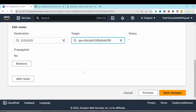The fourth security group is for private instances: 'private-instances-security-group'. Add an inbound rule on port 4000 from the internal load balancer security group, and another rule on port 4000 from My IP. We'll see shortly why port 4000 is used. Create the security group.